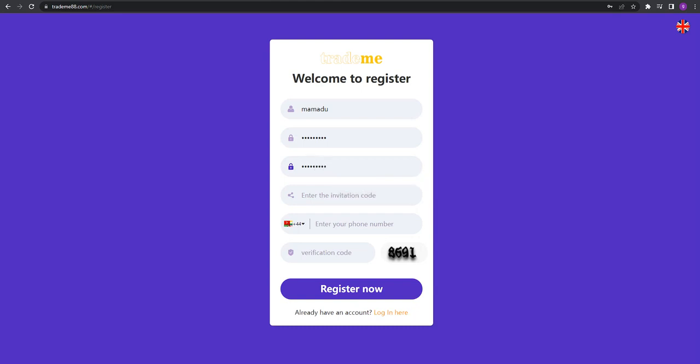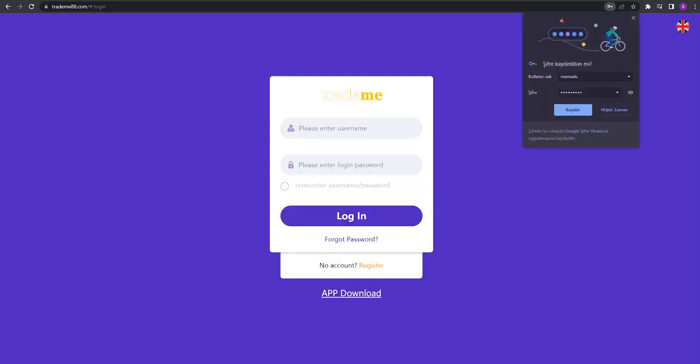If you have an invitation code, you can write it here. Then write your mobile number, and after the verification numbers, you can click register.